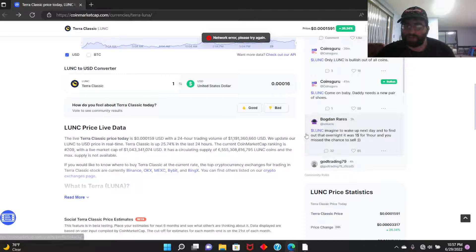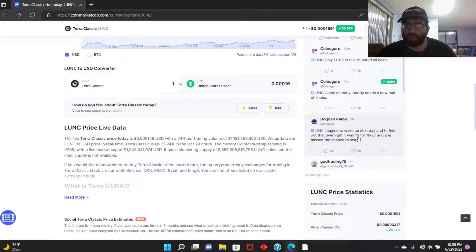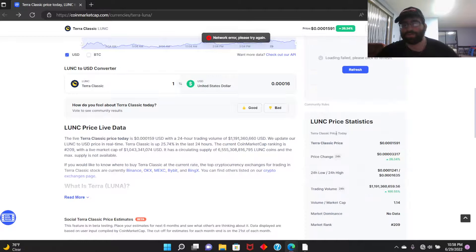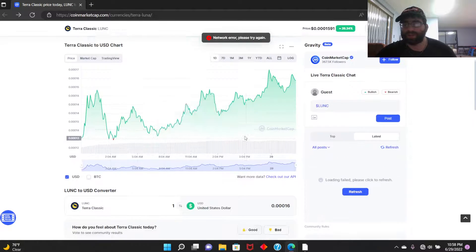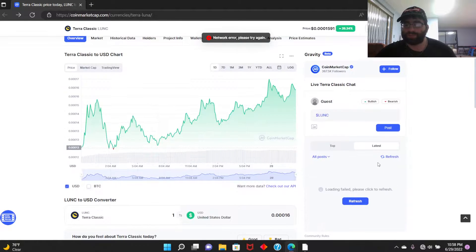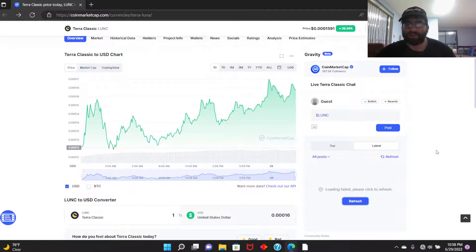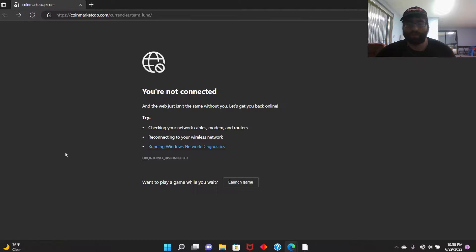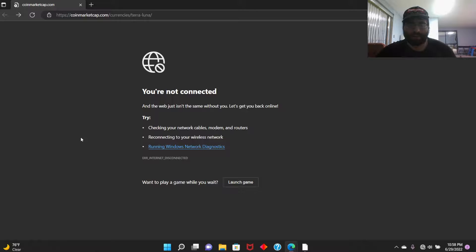But again, somebody says Luna Classic, imagine to wake up next day and to find out that overnight it was $1 for one hour and you missed the chance to sell. That's not going to happen bro, that's never going to happen like that. It's not just going to keep on going up.